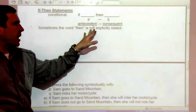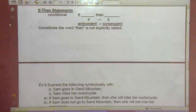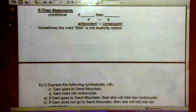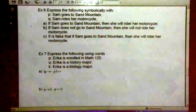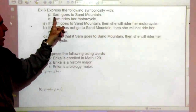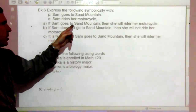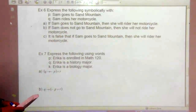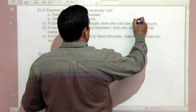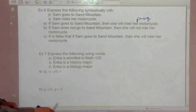Sometimes the word 'then' is not used explicitly. You might say something like 'if it rains, you'll get wet.' Example 6: express symbolically with P being 'Sam goes to Sand Mountain' and Q being 'Sam rides her motorcycle.' Part A: 'If Sam goes to Sand Mountain, then she'll ride her motorcycle' — that would be if P, then Q.